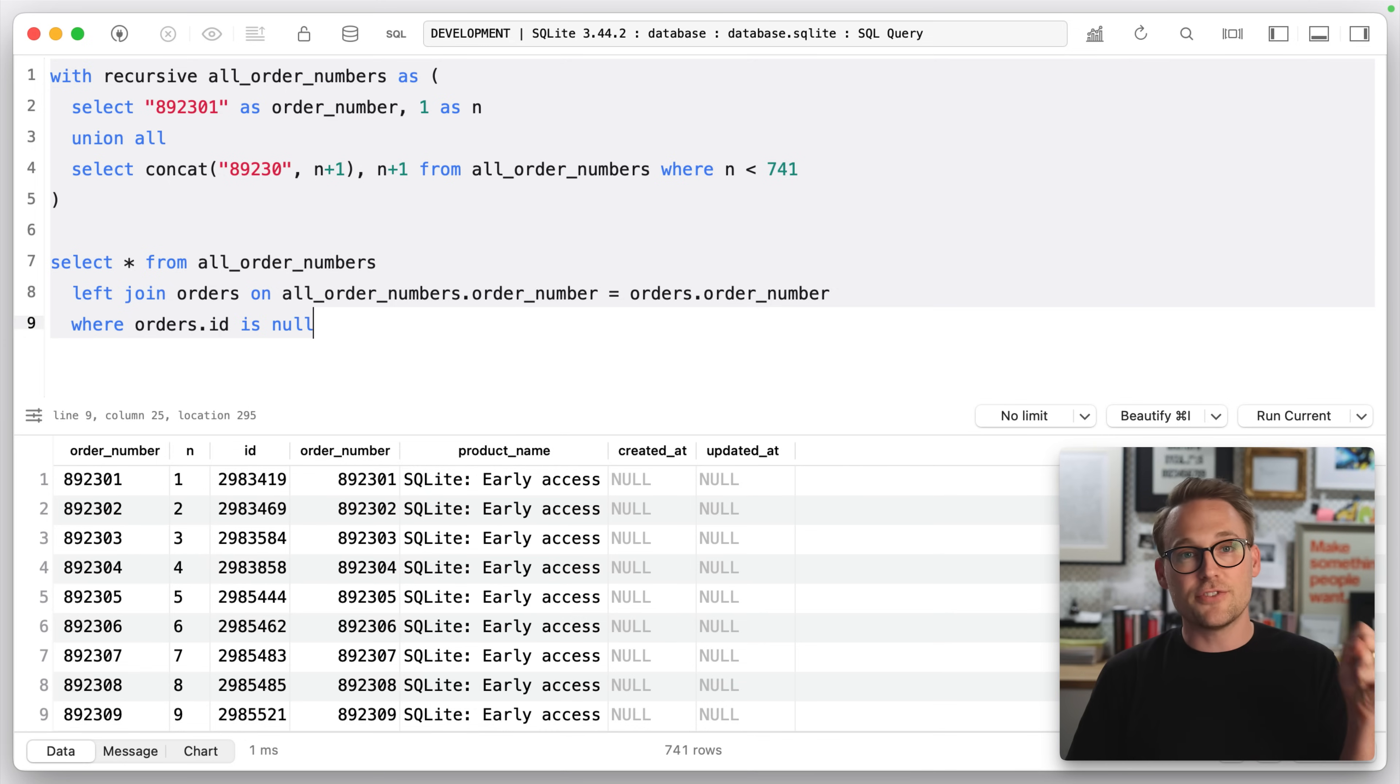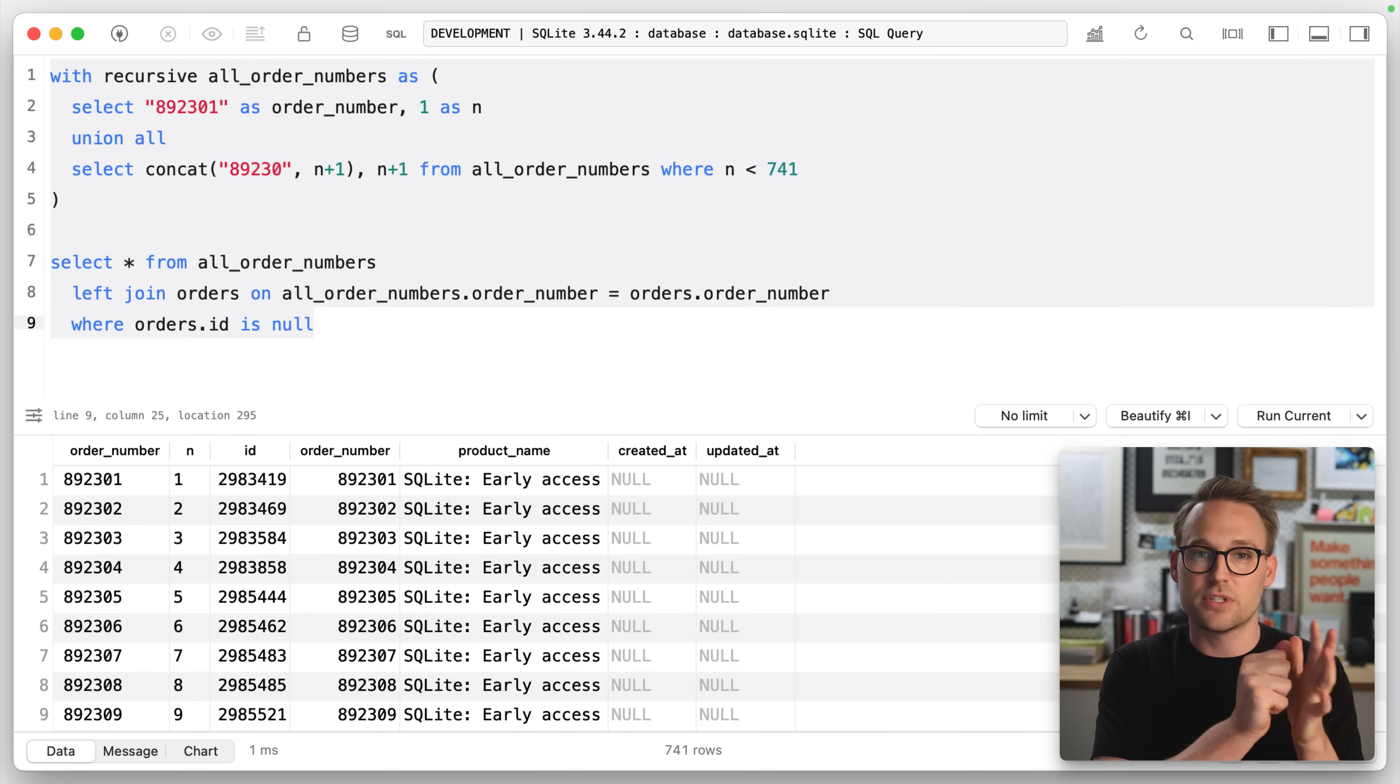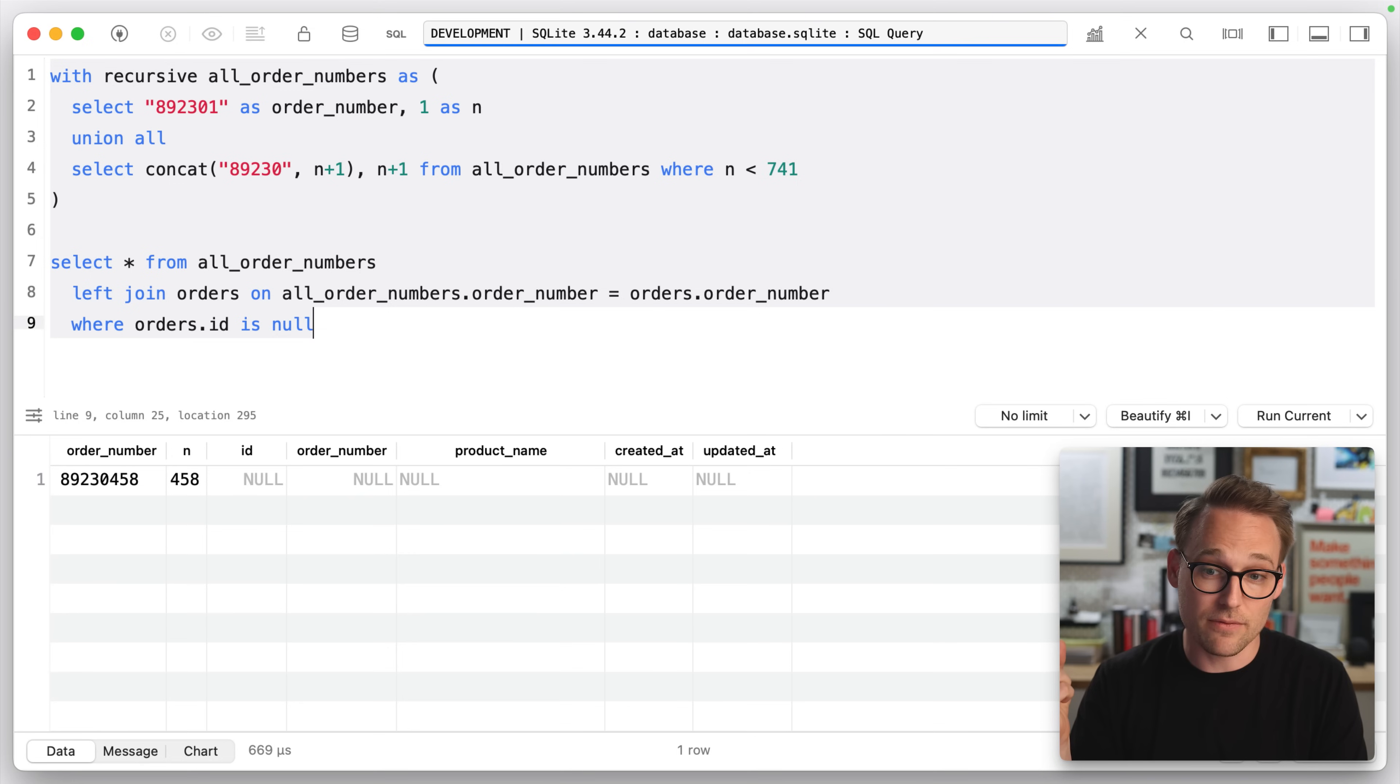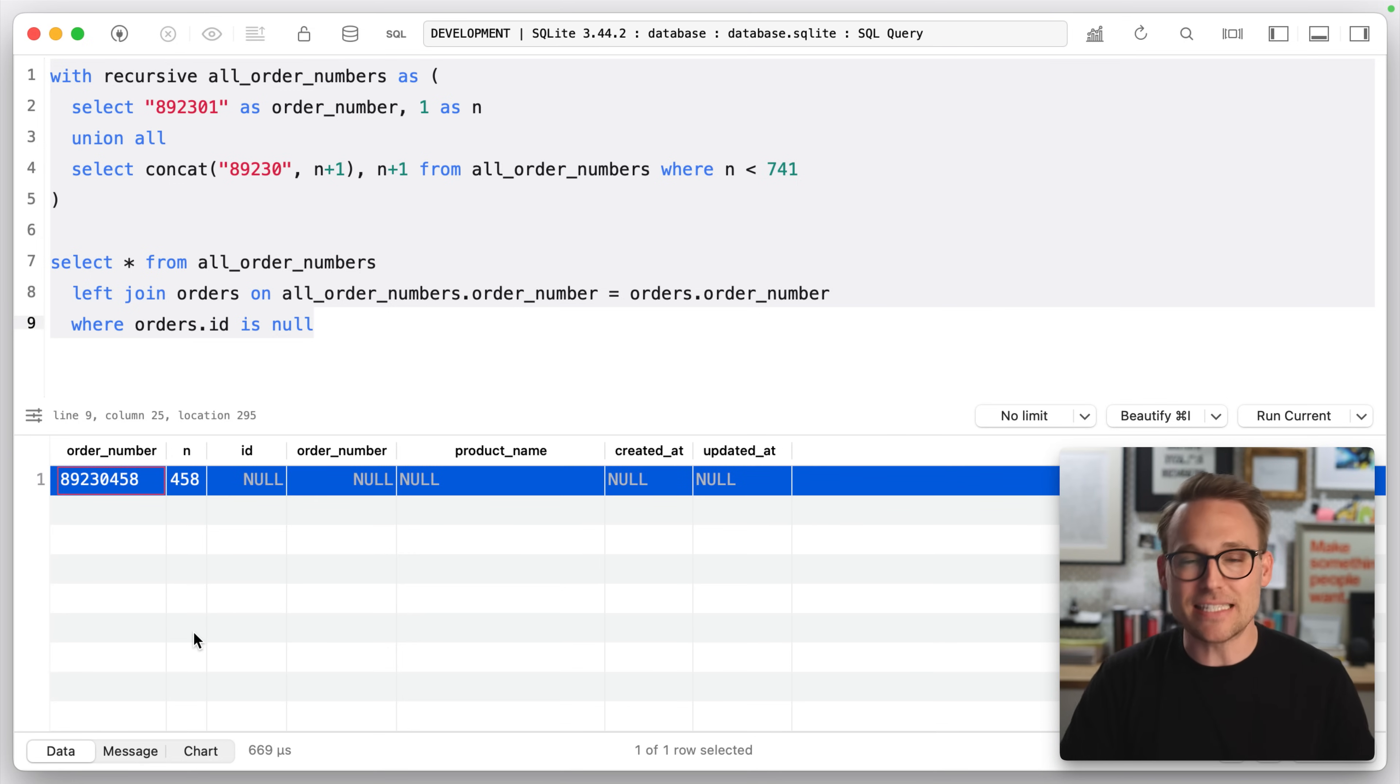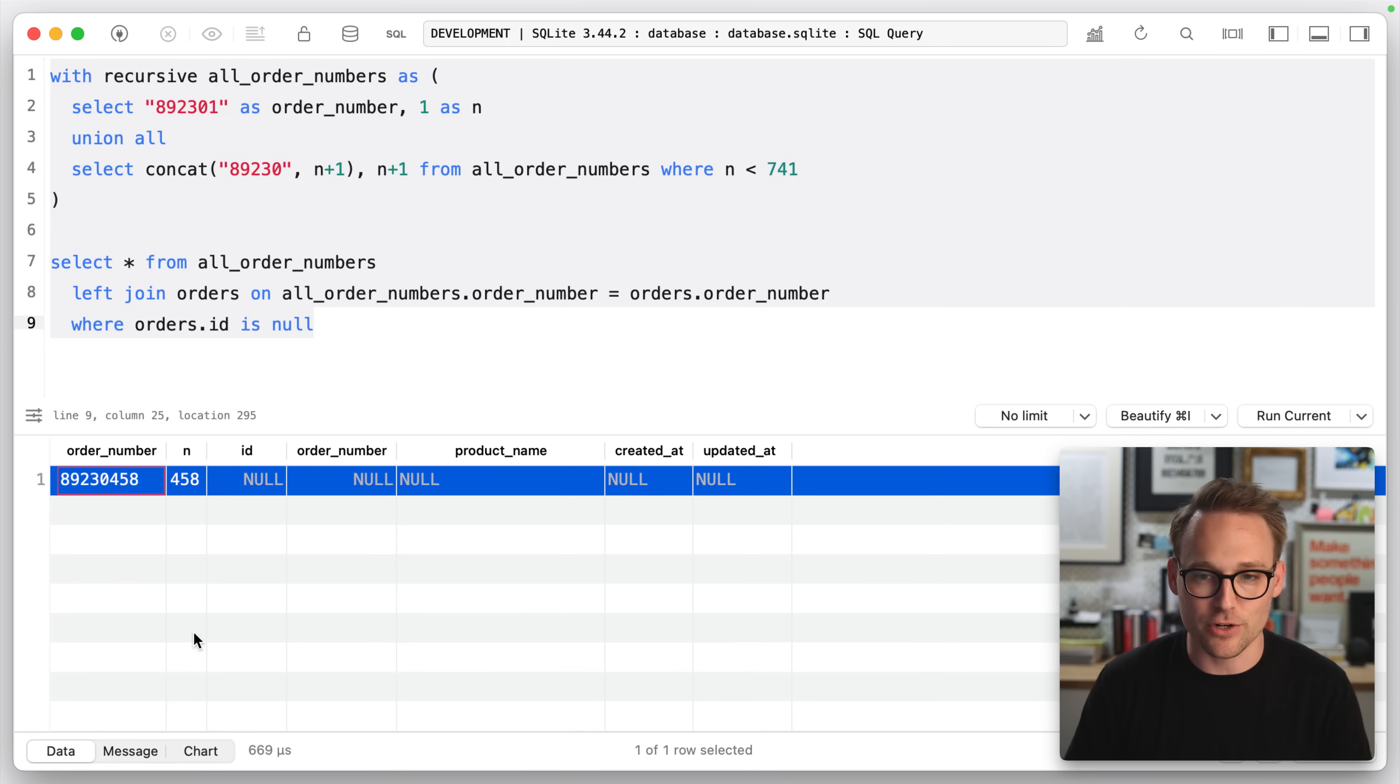So we left joined the universe of possibilities. We left joined the orders table in. And so anything that didn't have a matching order is going to have orders ID as null, which tells us that that is the missing order number. So now I can go to Lemon Squeezy and pull it down and put it in the database. Thank you recursive CTEs.